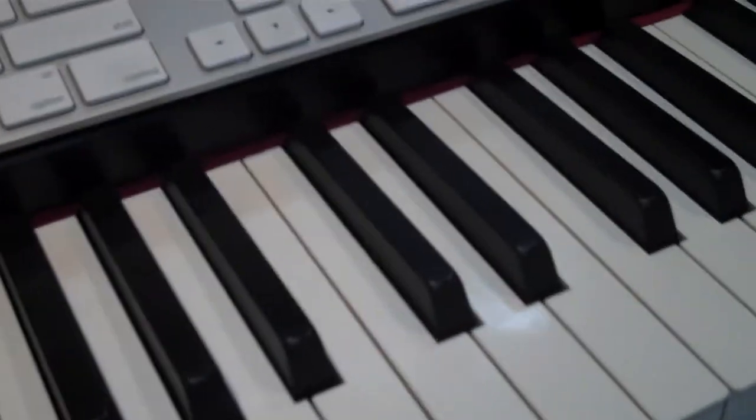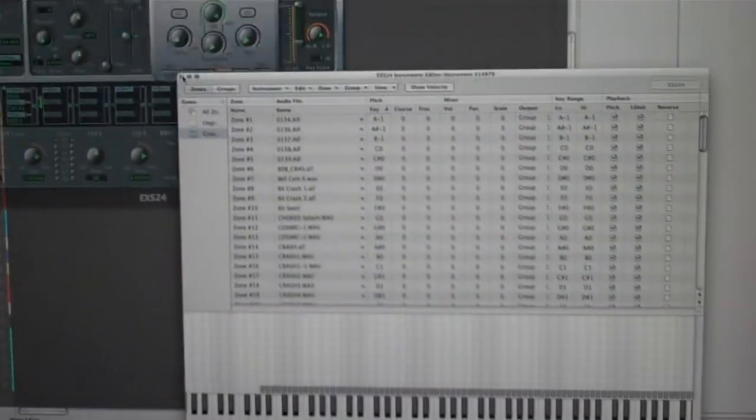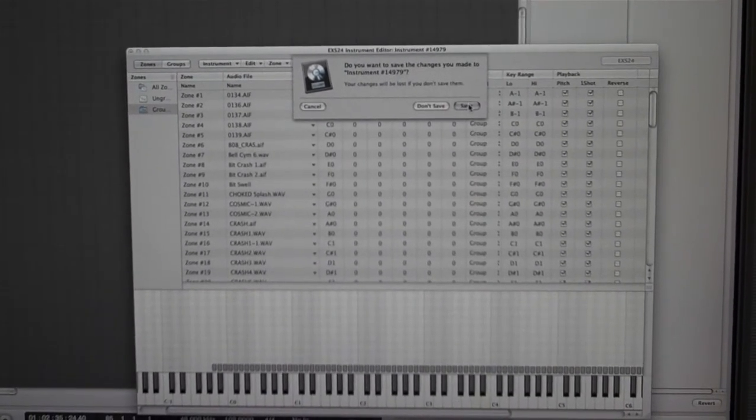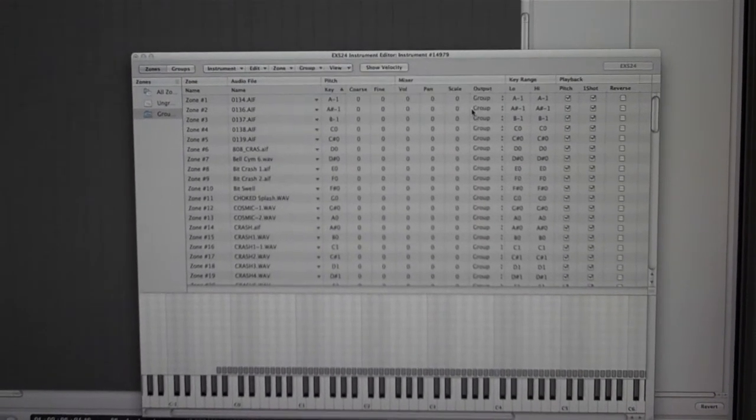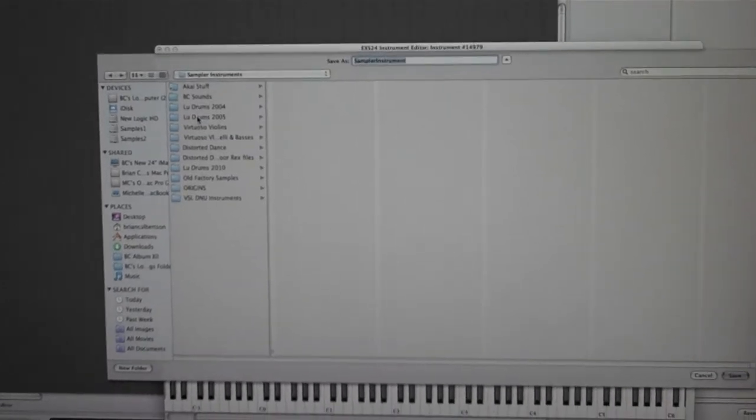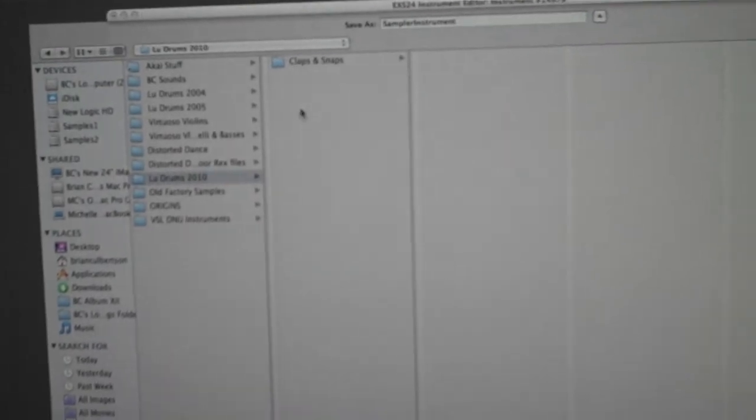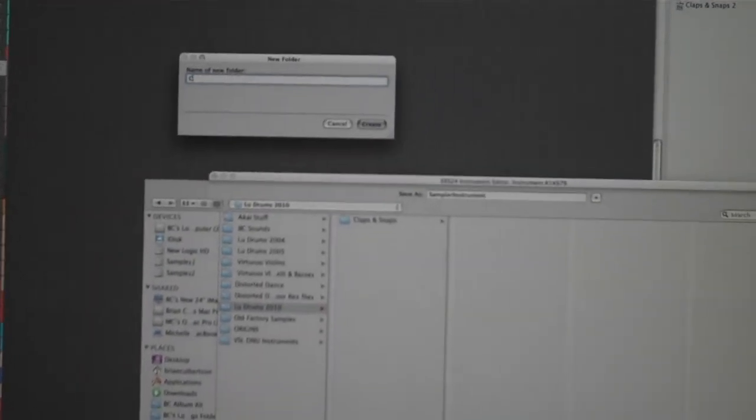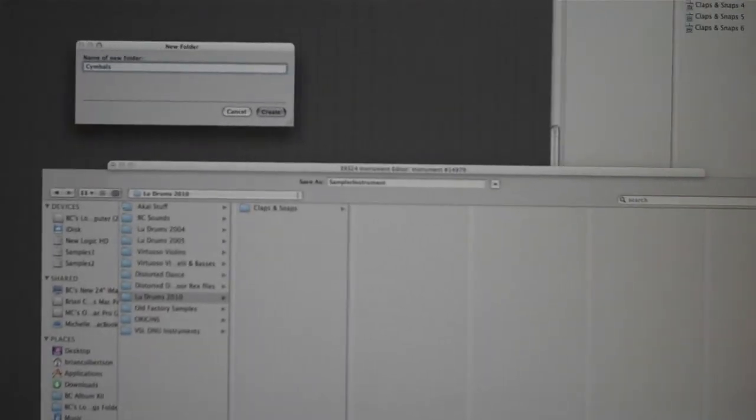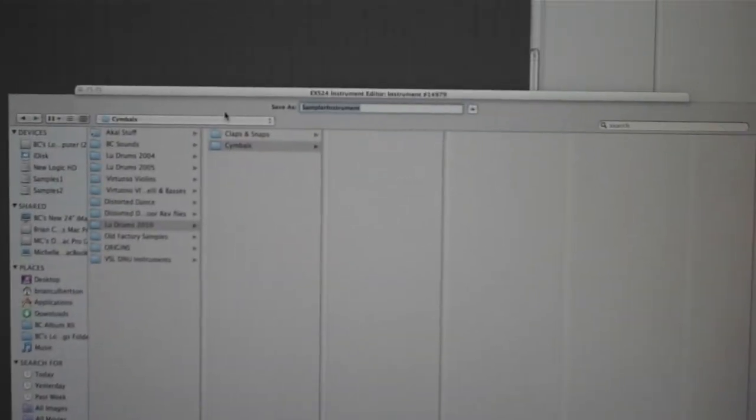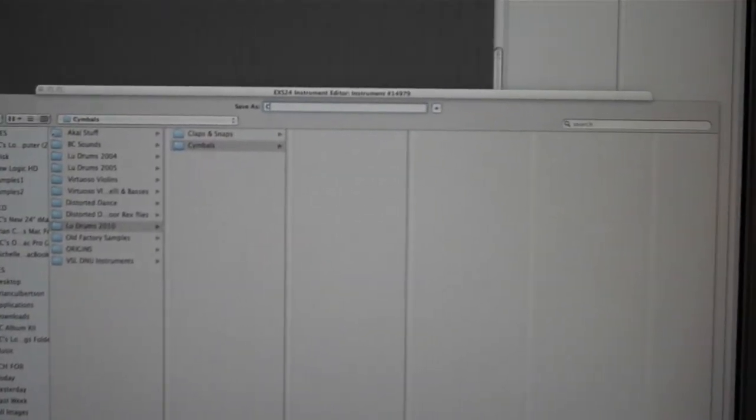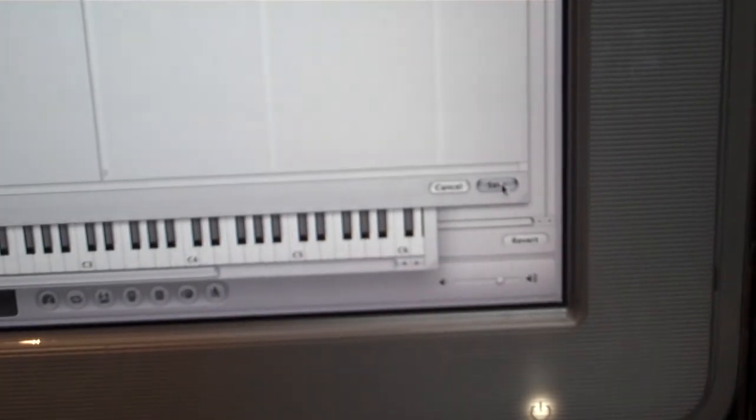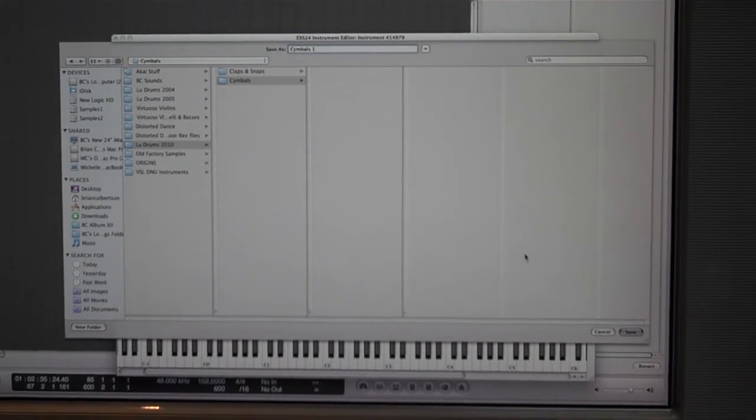Now you see every key has sounds. We'll close it - do you want to save? Yes, save. Then you pick the folder where you want to store it. In this case I'm calling it Loodrums 2010. We're gonna make a new folder called symbols. Within the symbols we're gonna call this symbols 1. Hit save.